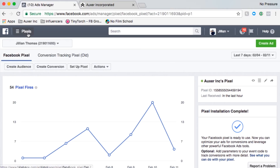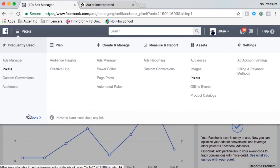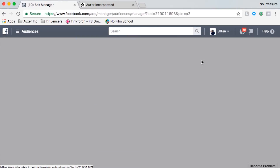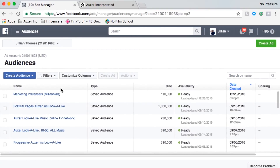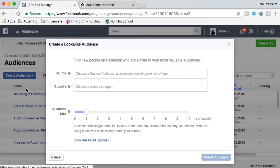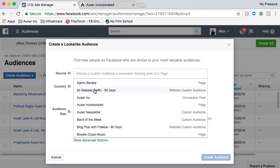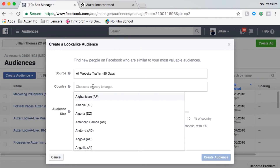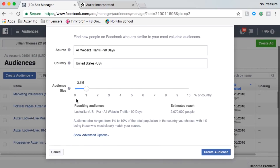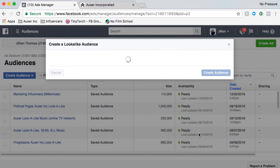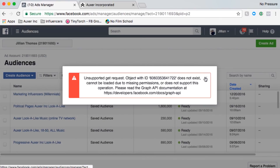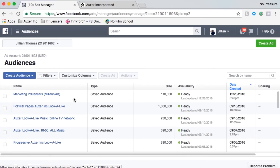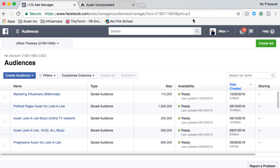When it's all set up you'll have a green icon. You can create audiences by going to the three bars, then Assets, then Audiences. You can create a look-alike audience — choose the source, for example 'all website traffic, 90 days,' meaning anyone who's visited your website in the last 90 days. Set your audience size to 1 and the United States as your location, then create a new audience. You can now create custom audiences that mirror the people already visiting your website.